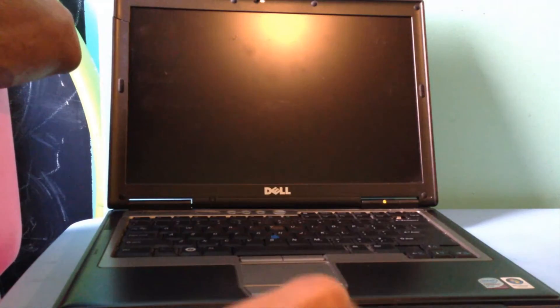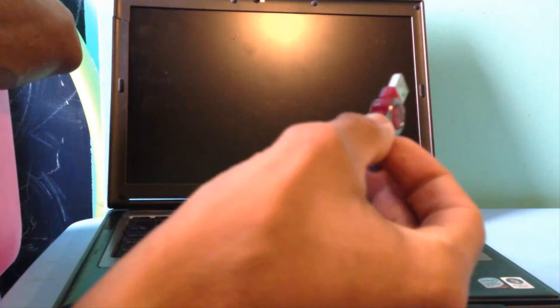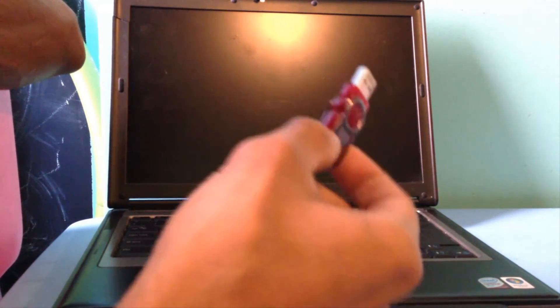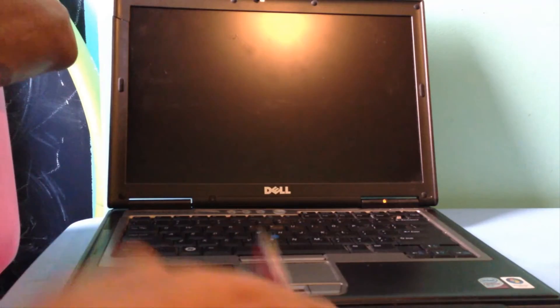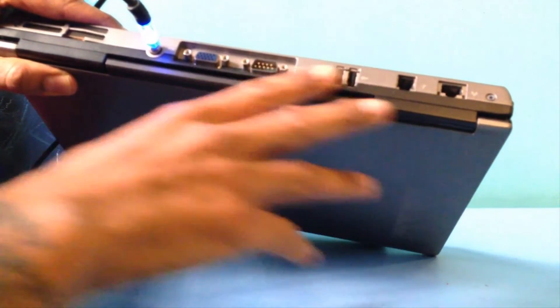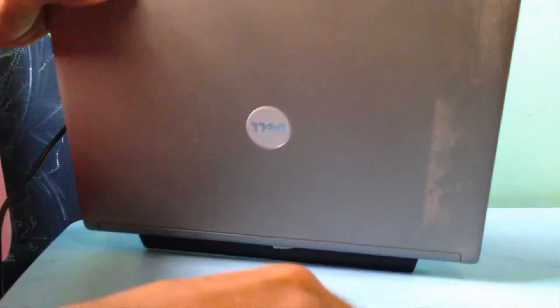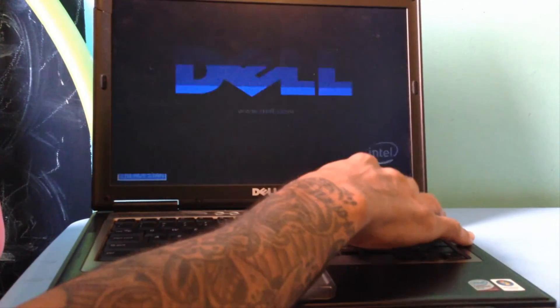The bootable USB drive is complete. Rather than booting into a virtual machine, I decided to boot on a physical machine since that's what you'll be doing. I have a Dell Latitude D630 — an old-school laptop — with no Ethernet cables or network connections, just power and the USB. I'm going to plug the USB into the back of the laptop and see if I can boot into the MDT infrastructure.